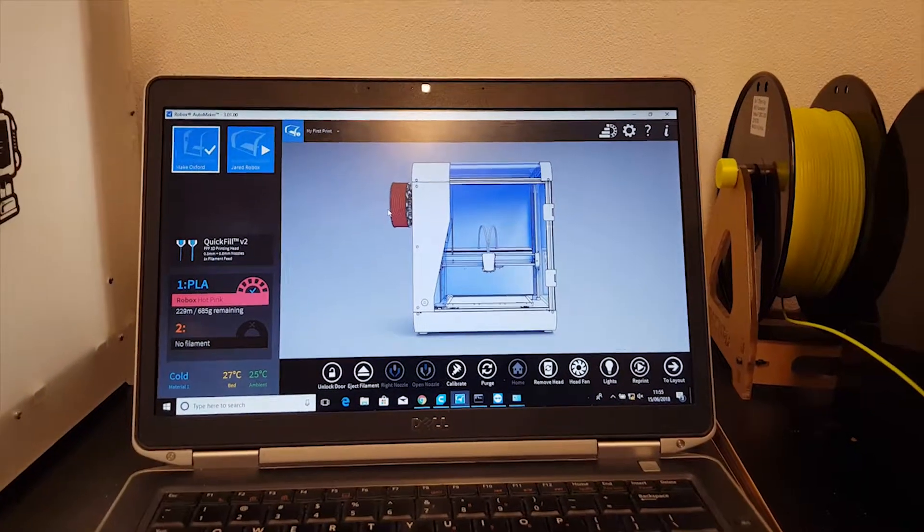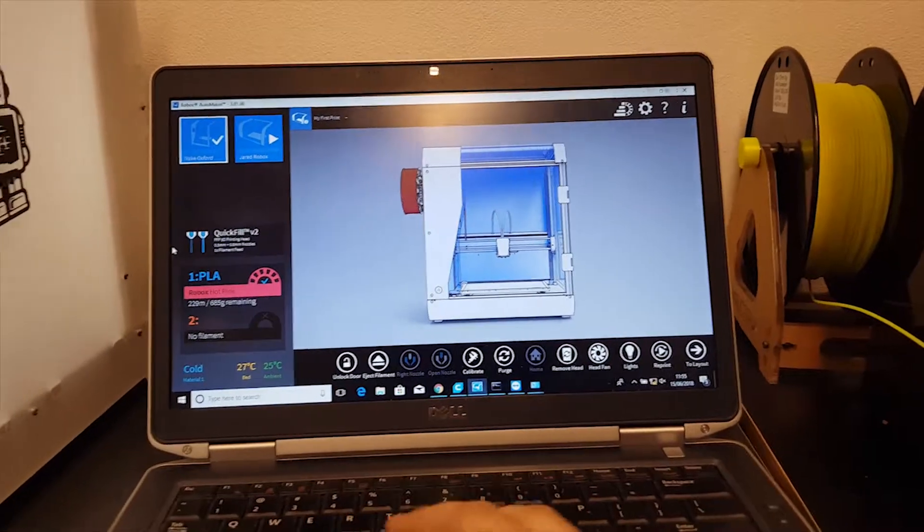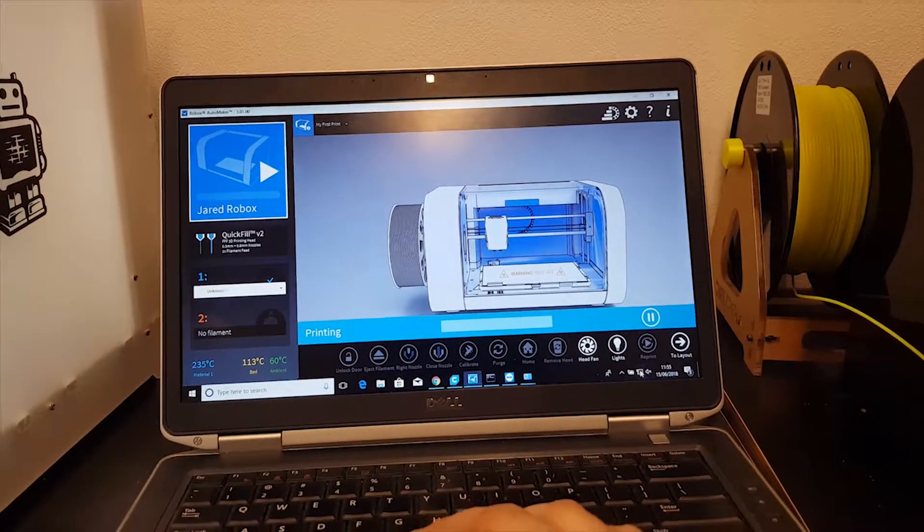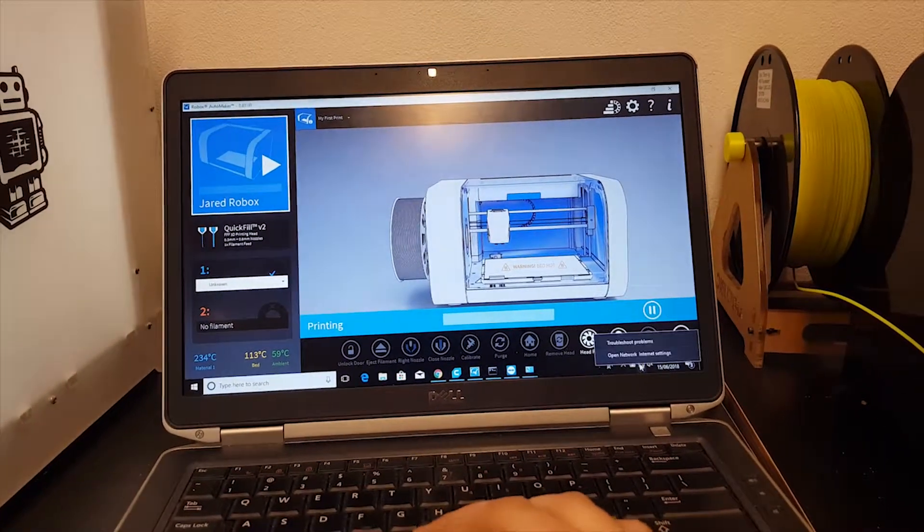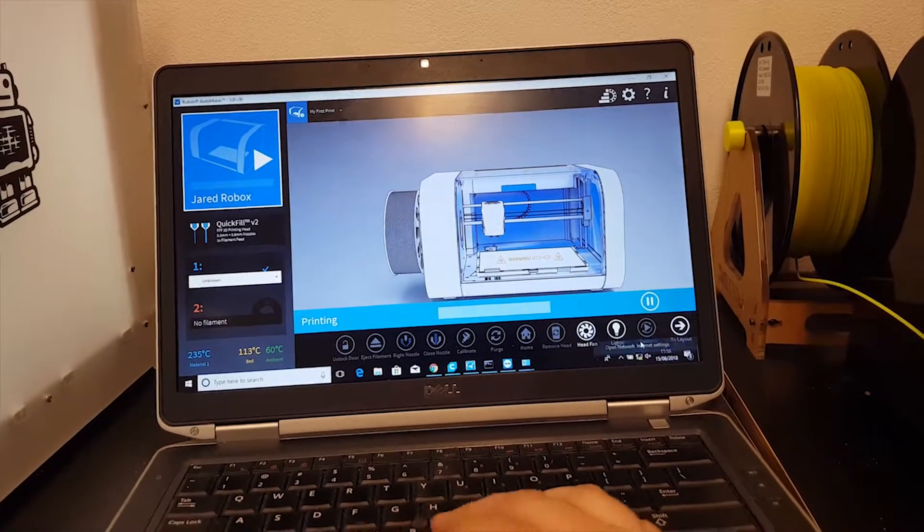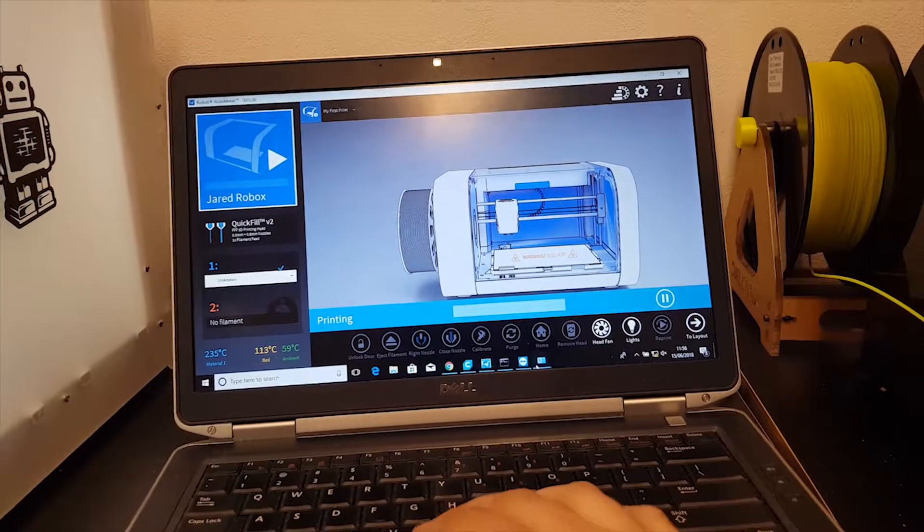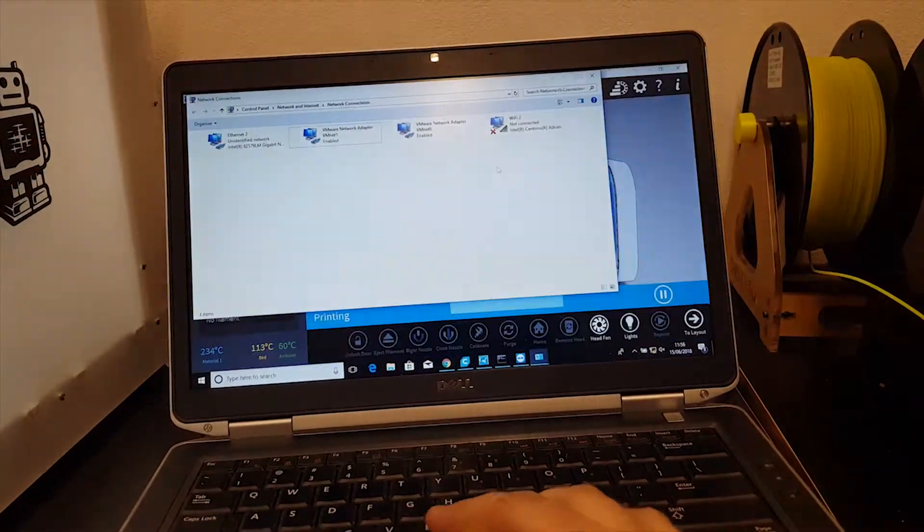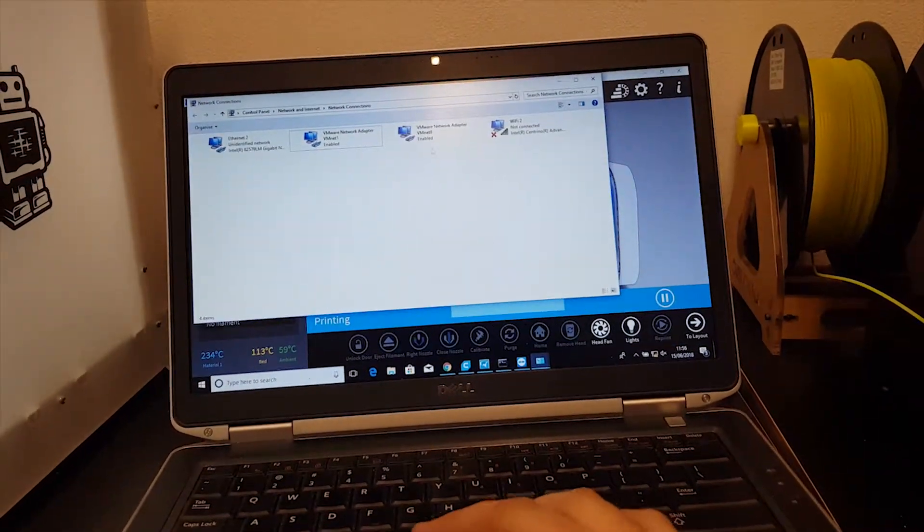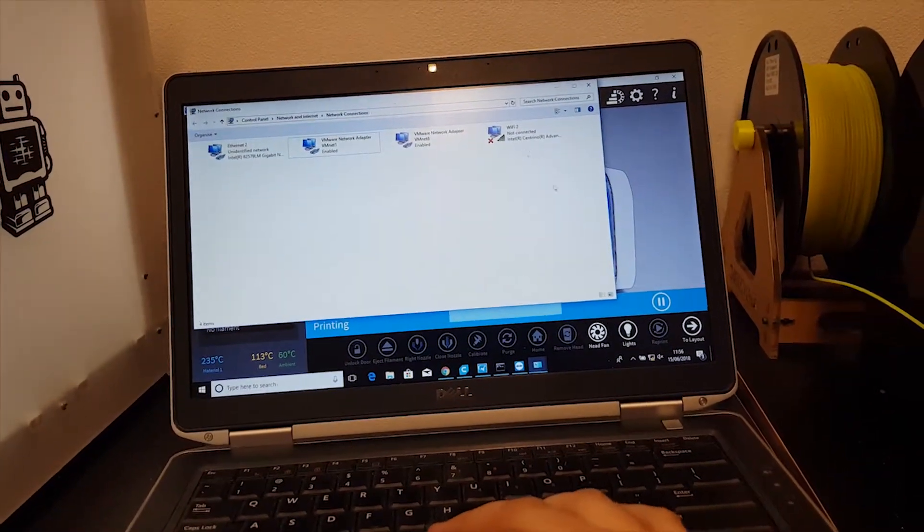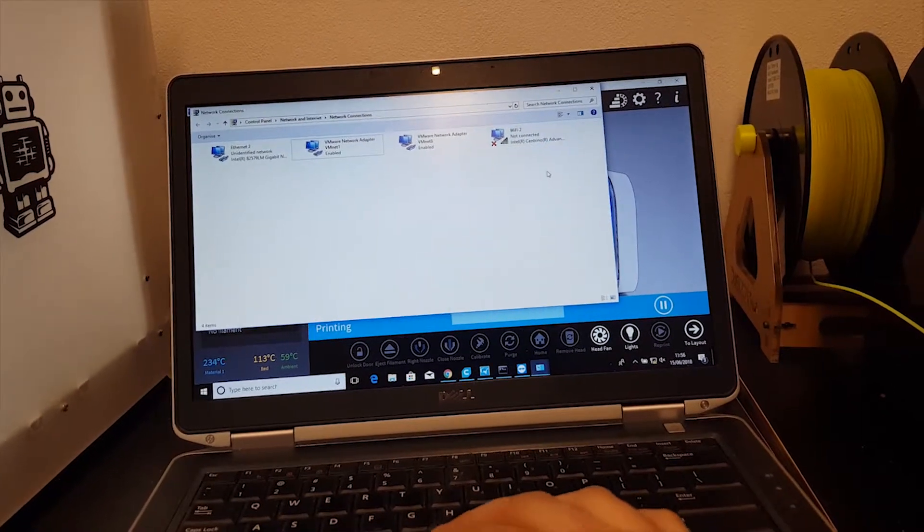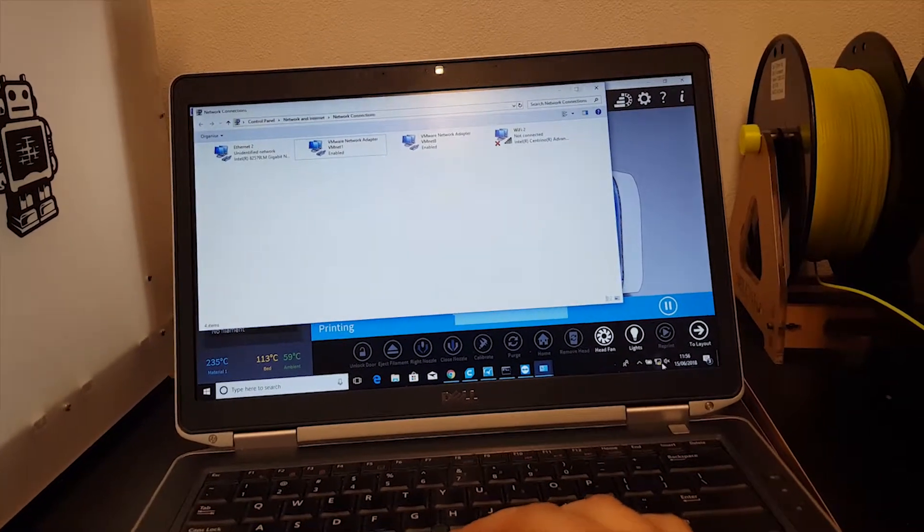Once the Ethernet is connected to the computer, you'll want to go into Network and Sharing Center if you're running Windows, and you'll need to set your Wi-Fi network to share its internet connection with the printer.